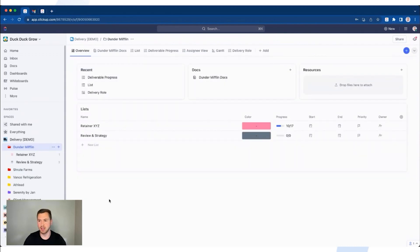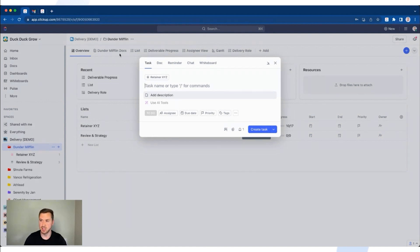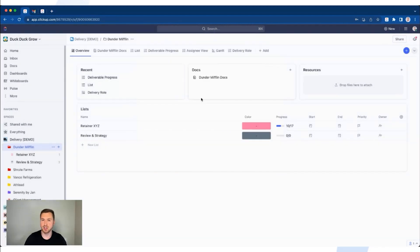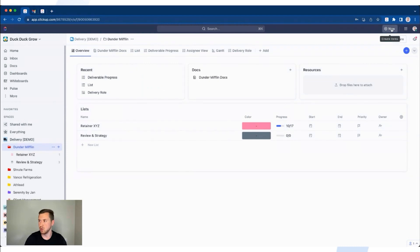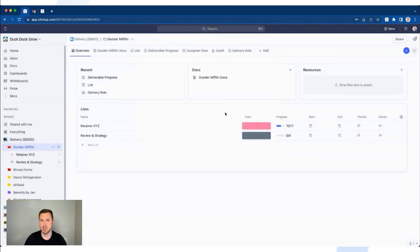No matter where you are inside of ClickUp, you can go to your keyboard and click T. And bada boom, bada bing, you now have the ability to create a task. It's super quick and super easy. You also have the ability to create a doc, reminder, chat, or whiteboard. But I'm focused on creating a task. You can also find this by going up to New and Create an Item — it's the same menu.